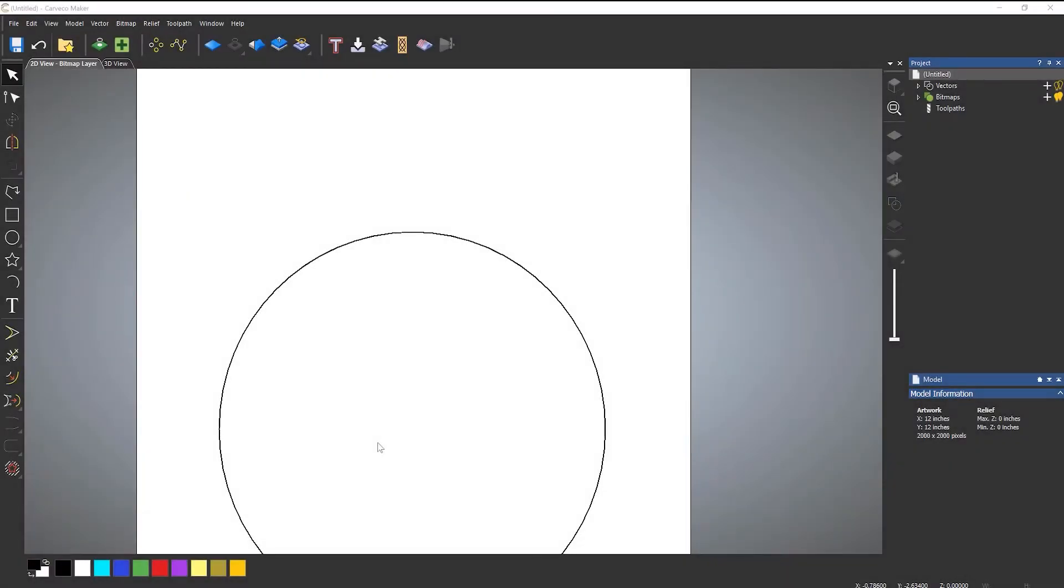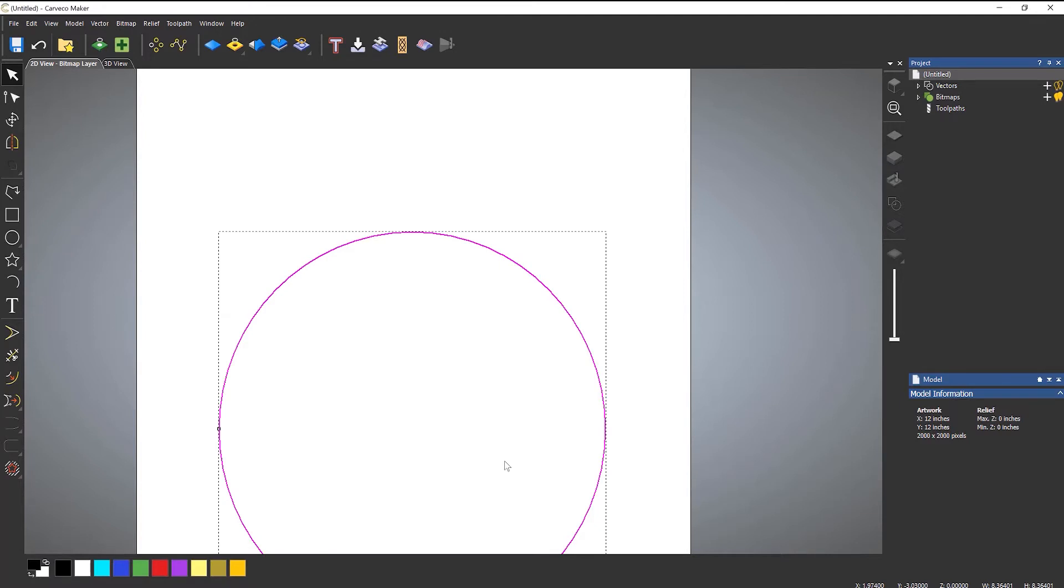In this video, we're going to take a look at creating text that runs around a curve. So there are two ways to do this. I'll show you both ways. Here you can see I've got a circle that's drawn, and I want to create some text around this.